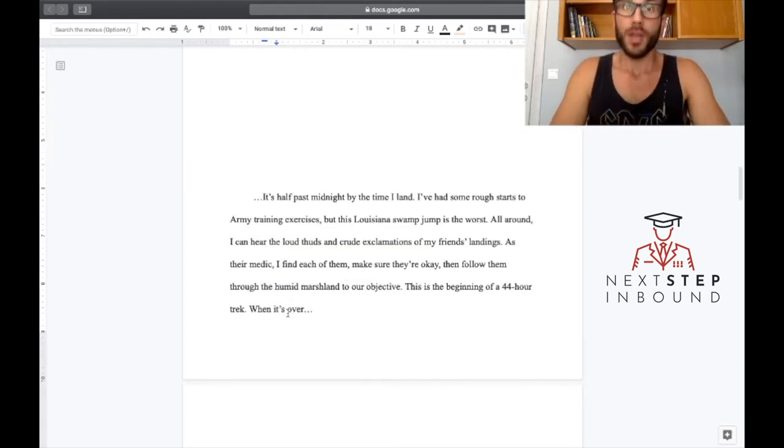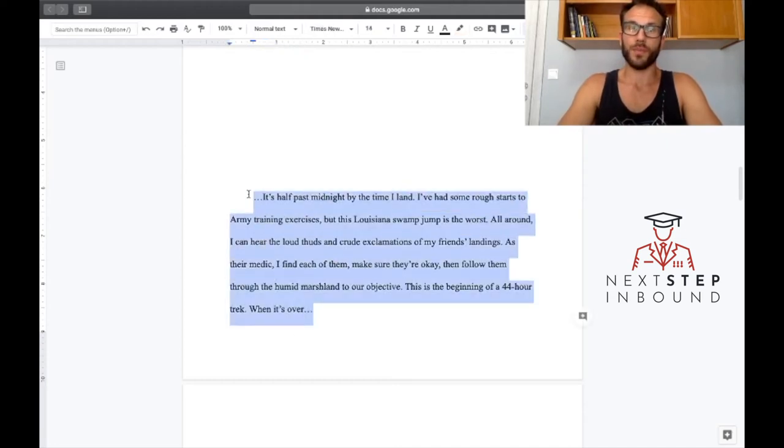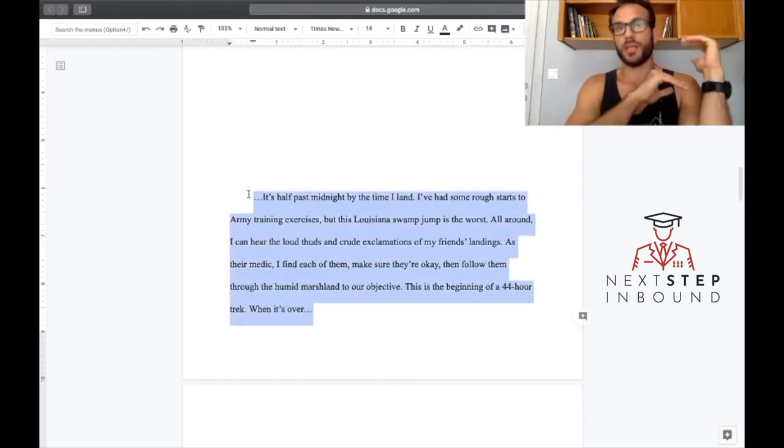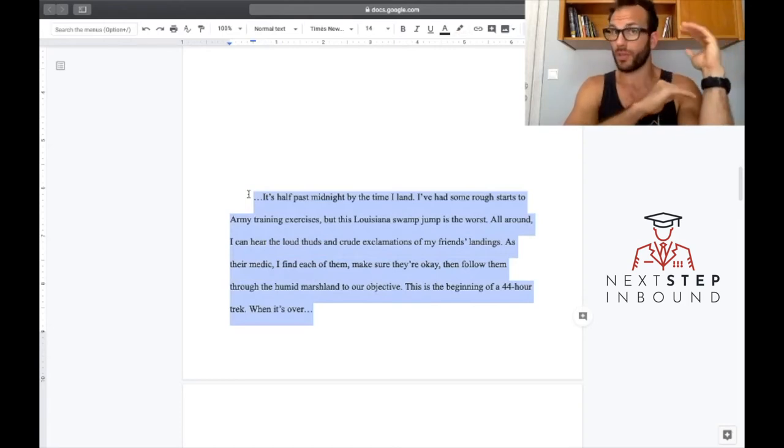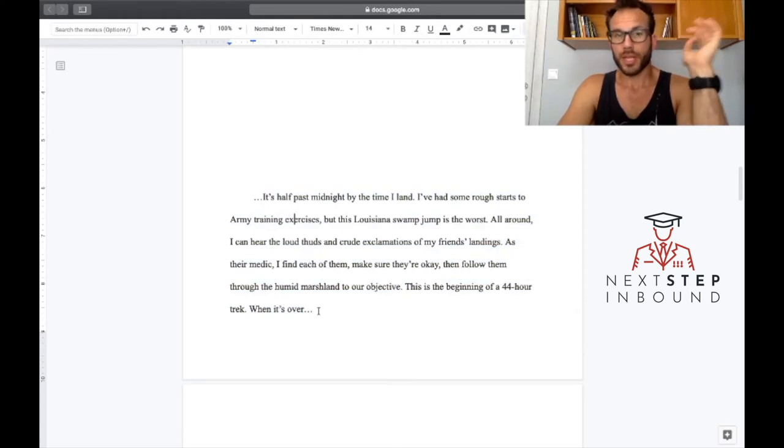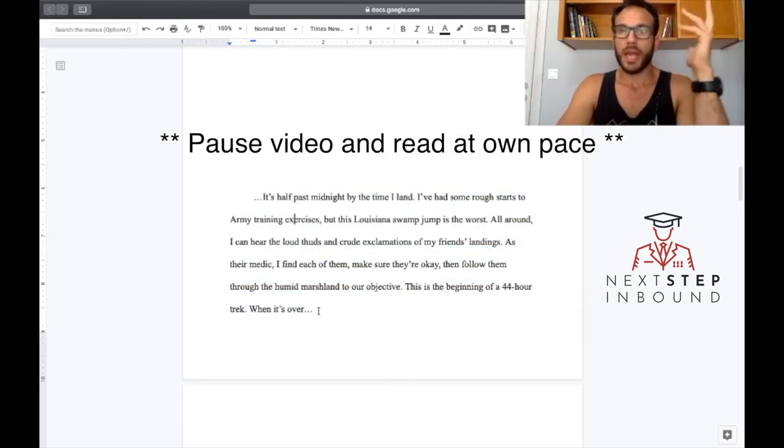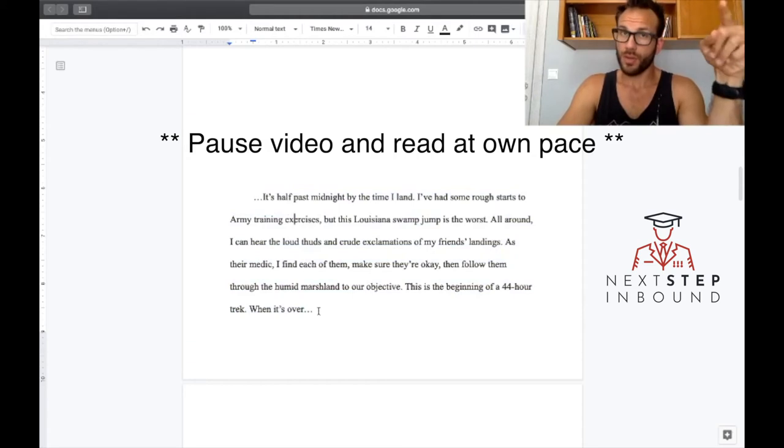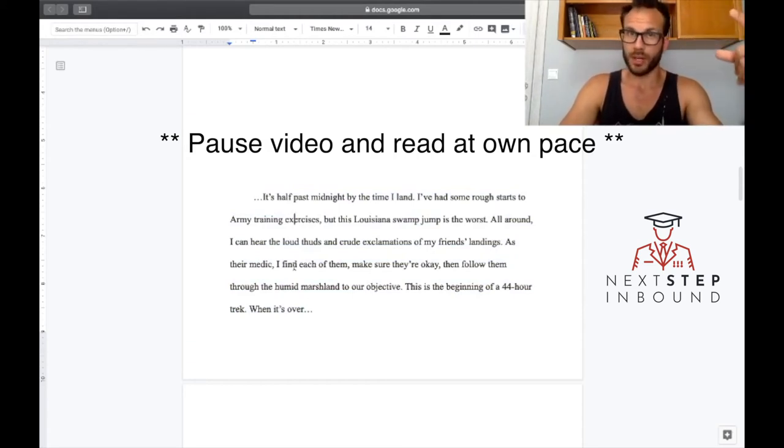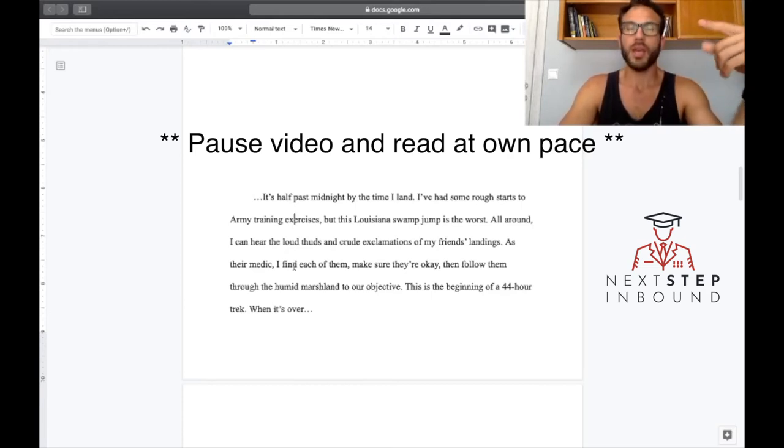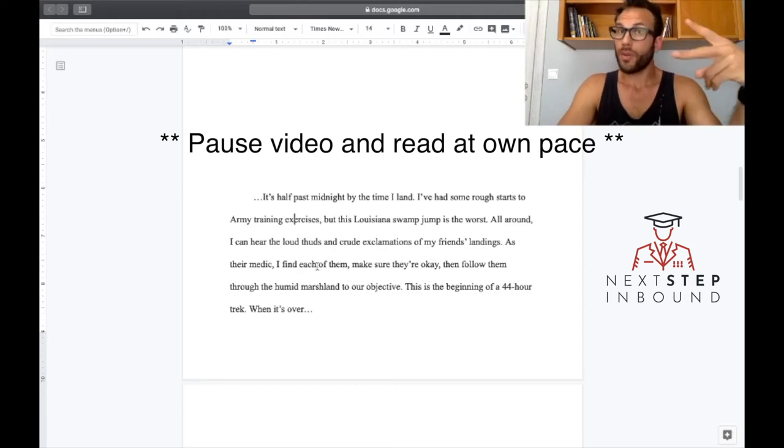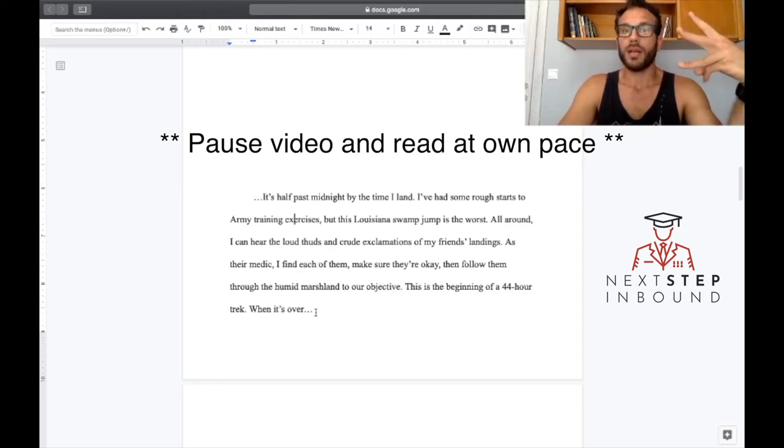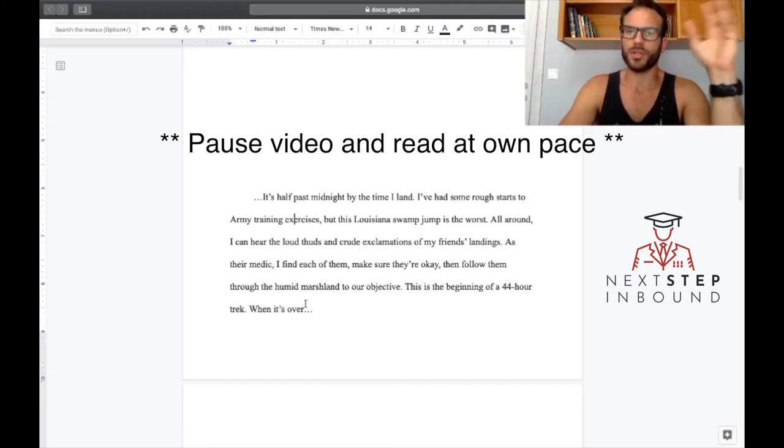Alright, so this is a piece from a real veteran essay that was used to get into a really good university, and I want you to take a second, pause it, read it. I'm not going to read it to you. See what you notice about those three ingredients. See what you get to know about this narrator, that's just the person who's talking in first person. See what you get to know about this narrator, see what you know about their location, and see what you know about what they want.